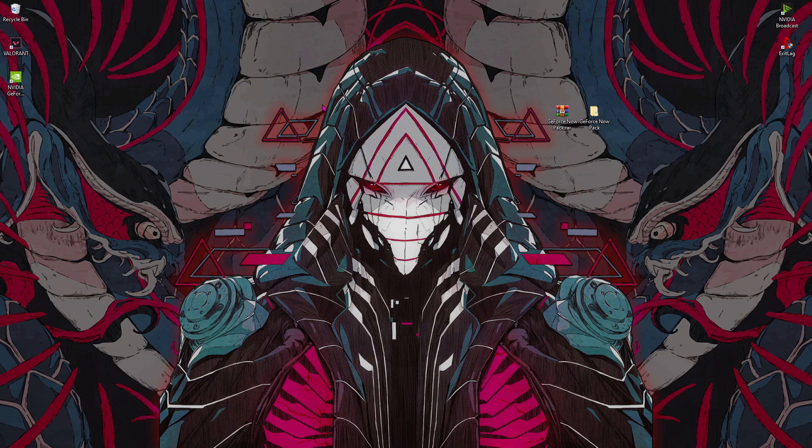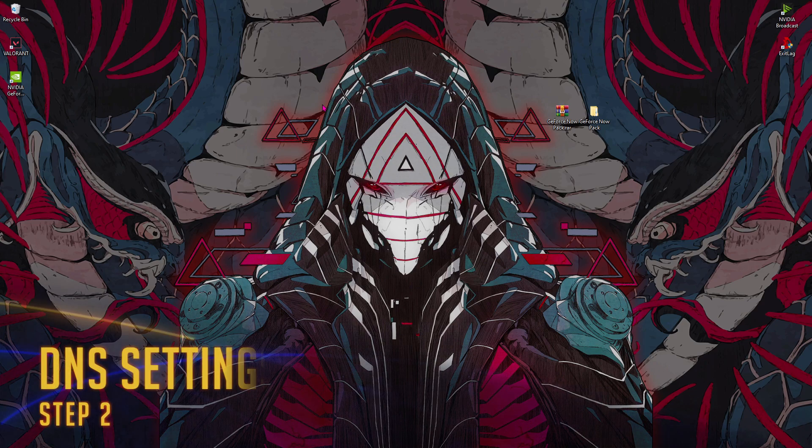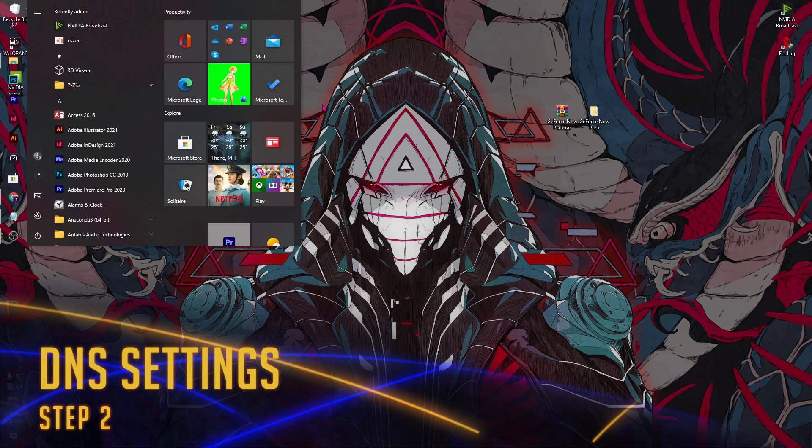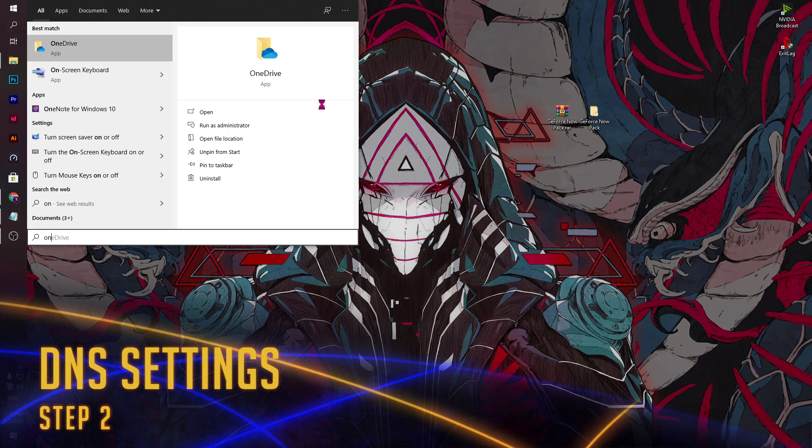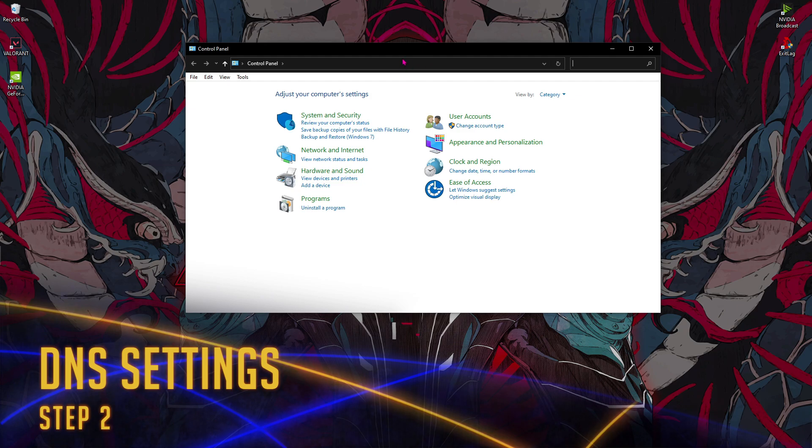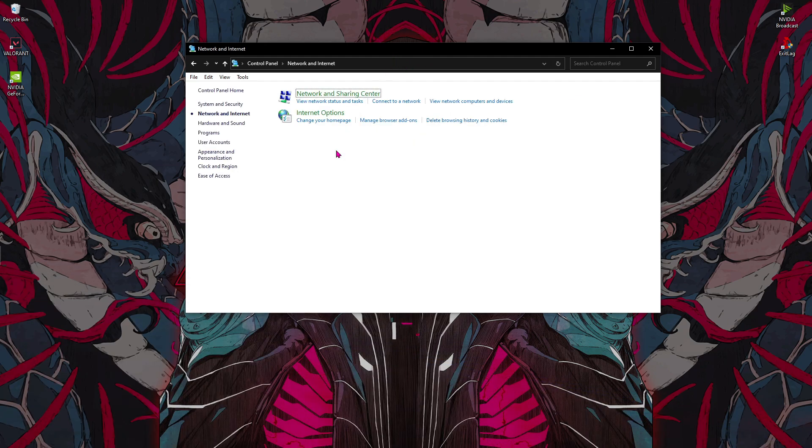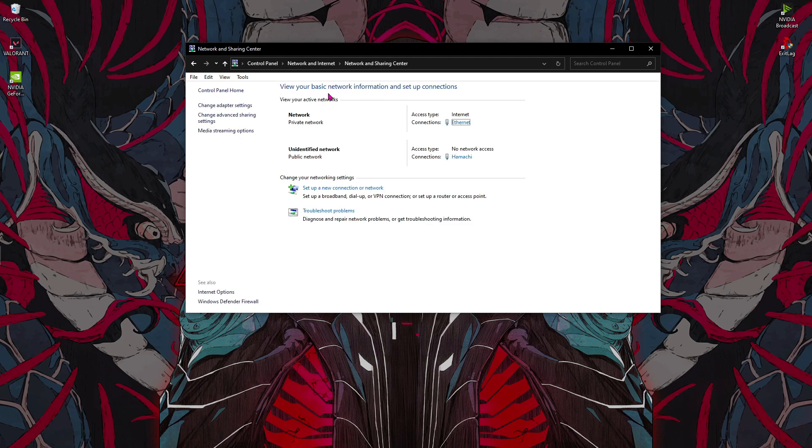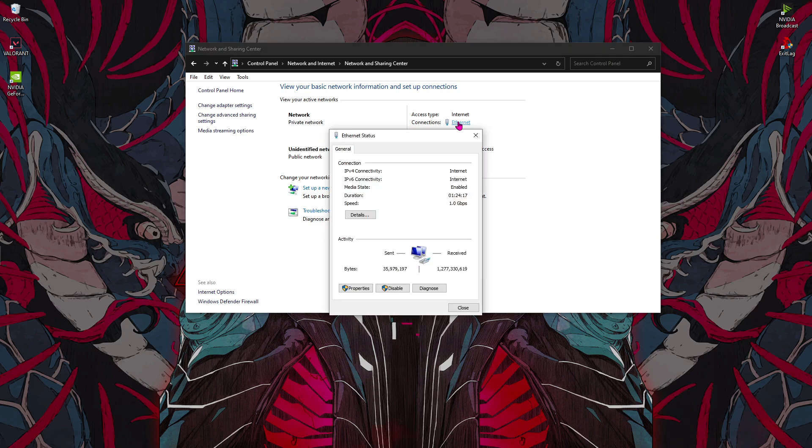Now once you've restarted your PC, the first thing to do is go to Control Panel. Once you are here, go to Network and Internet and then go to Network and Sharing Center. Now over here you'll find your Ethernet or your Wi-Fi. Just double click on this thing and then go to Properties.